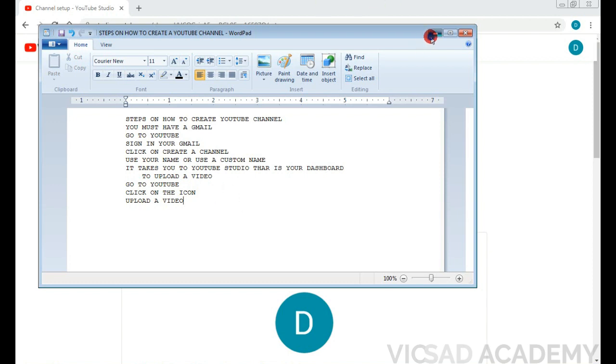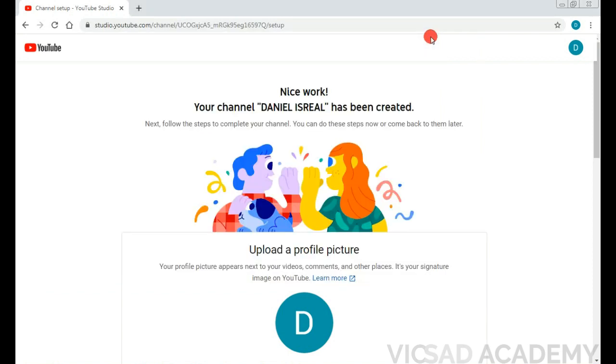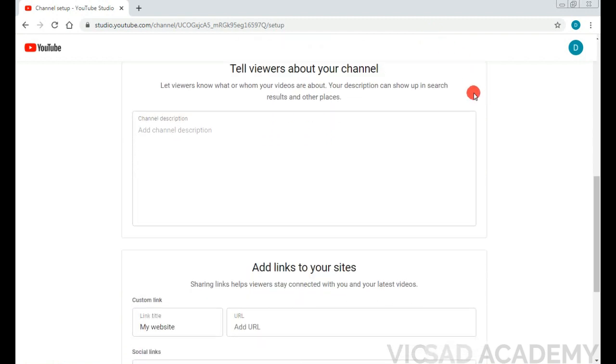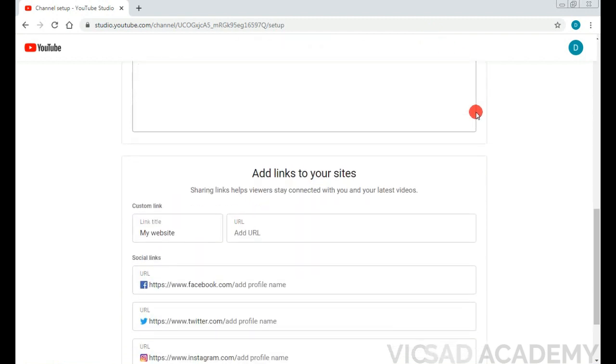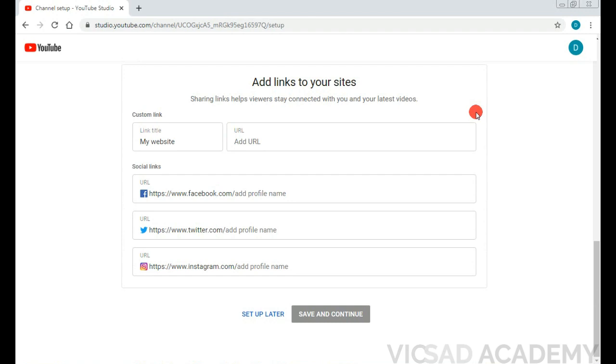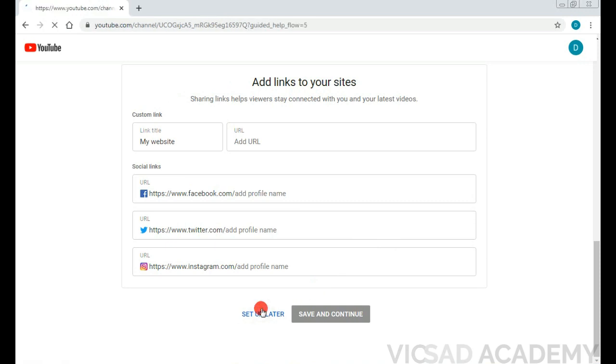Now to upload a video. So now your channel has been created. The next thing is you want to upload a video. You can customize all this by yourself, just like if you have a Facebook account, you just set up the profile picture here.